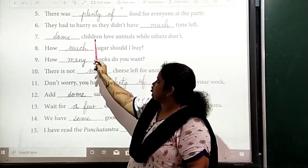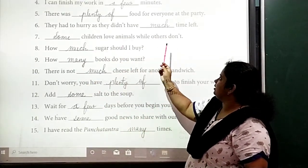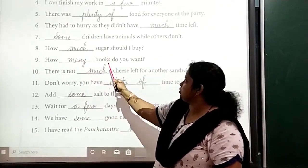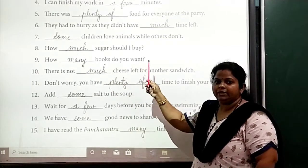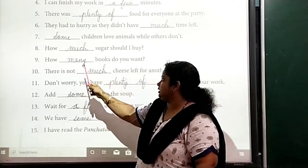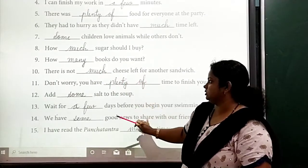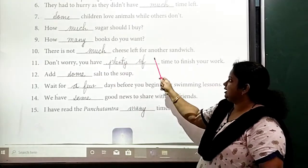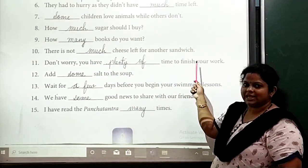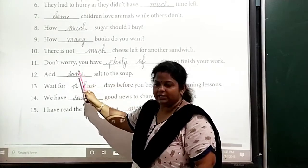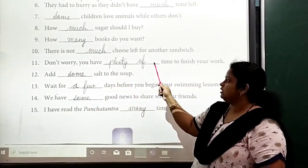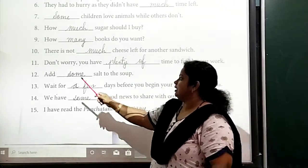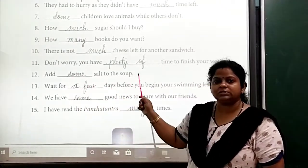Some children love animals while others don't. How much sugar should I buy? How many books do you want? There is not much cheese left for another sandwich. Don't worry, you have plenty of time to finish your work.